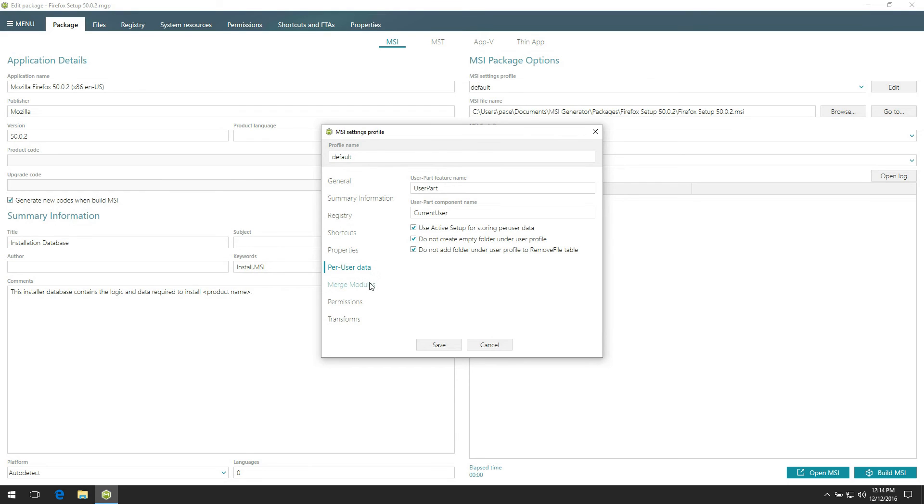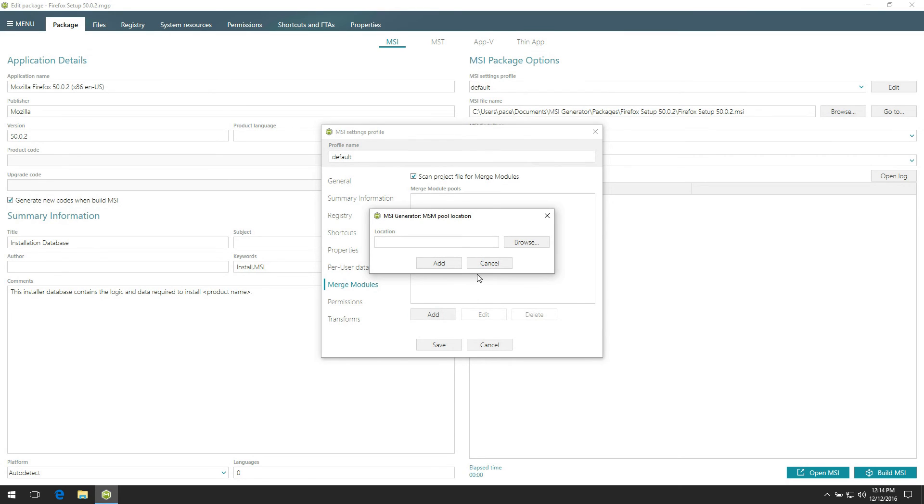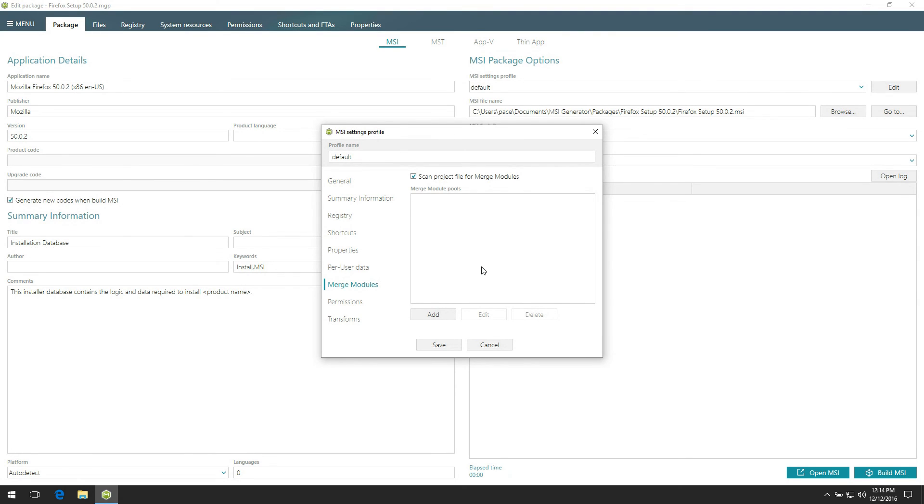Use the merge modules tab to add your local or network folder with MSM files. During the package building, MSI generator will replace captured resources with respective merge modules which were found in specified pools.